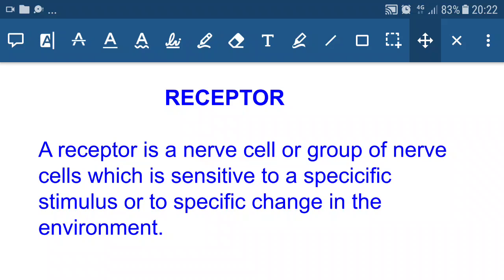Namaskar. In this lecture we will study about receptors, reflex action, and structure and function of nervous system. A receptor is a nerve cell or group of nerve cells which is sensitive to a specific stimulus or to specific change in the environment.